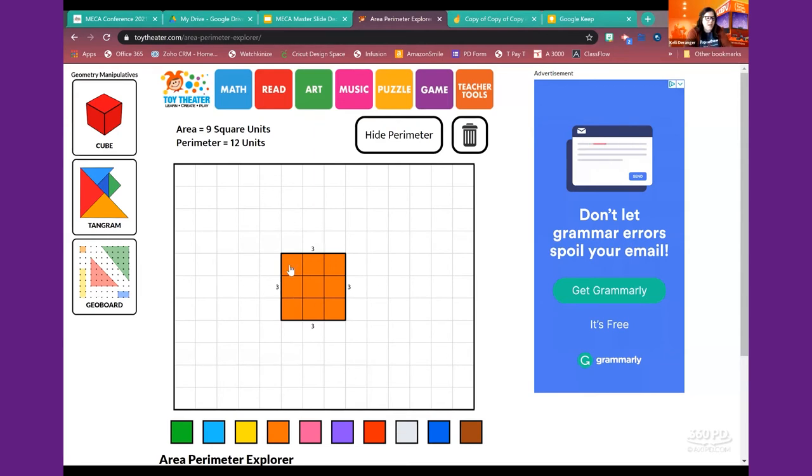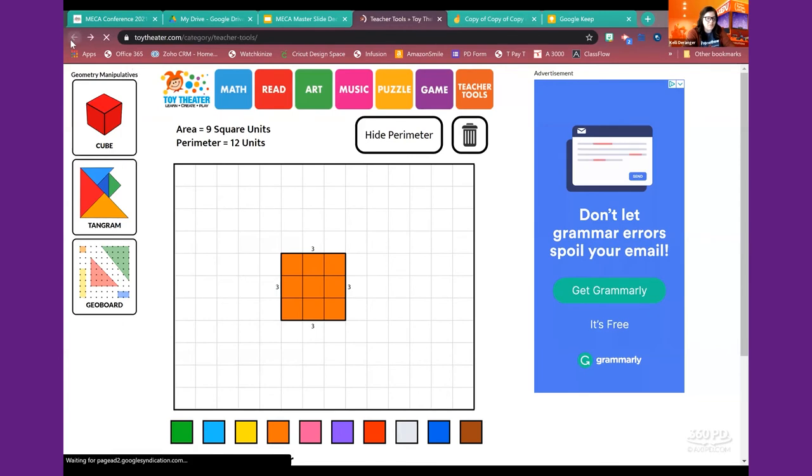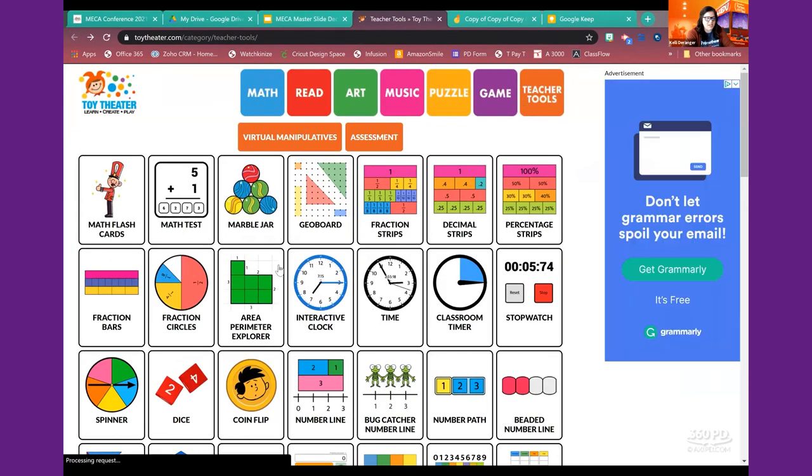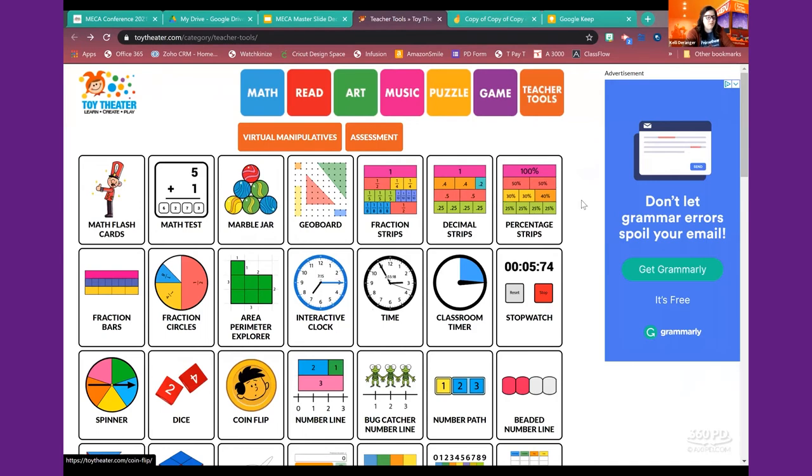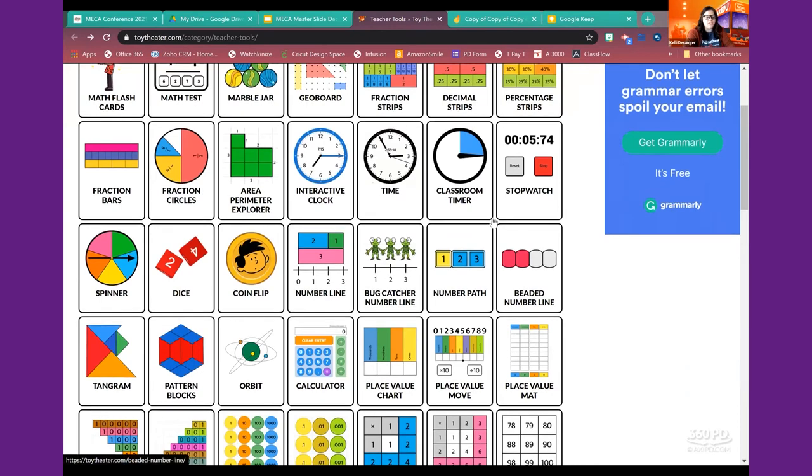So again, that's just one tiny little single manipulative built into Toy Theater, but just awesome things here. You have coin flips, you have a wreck here, you have hundred charts - I mean it just keeps going. There are tons of things on here.